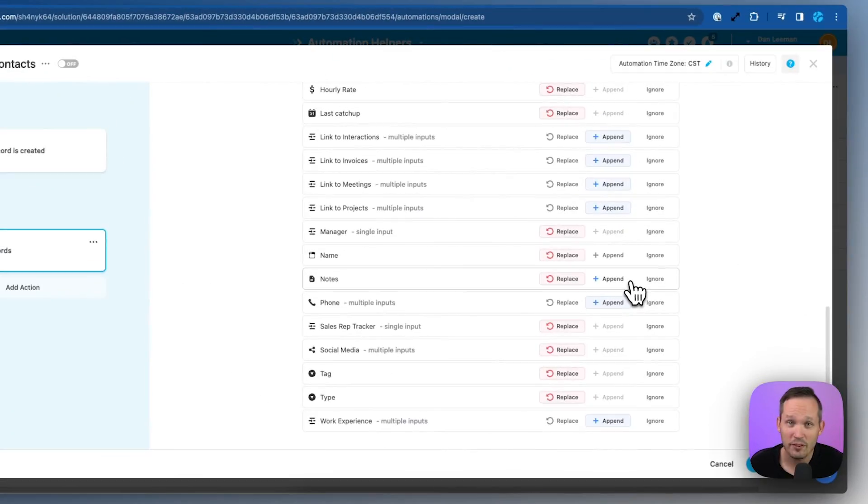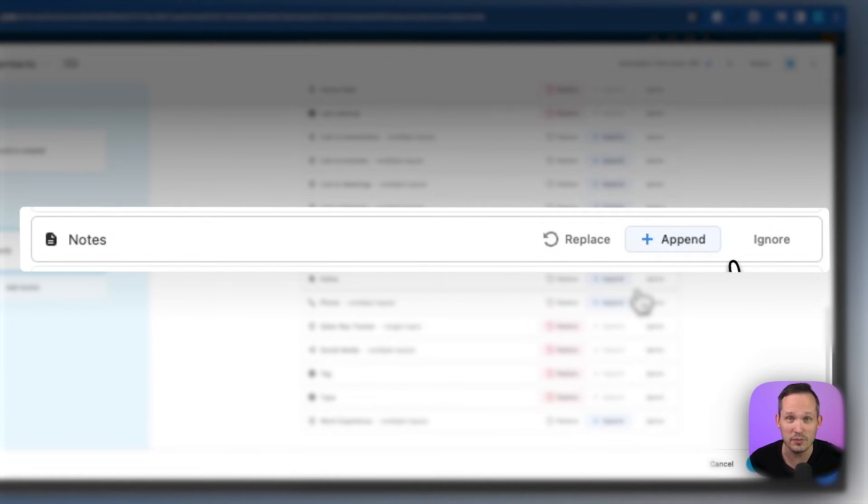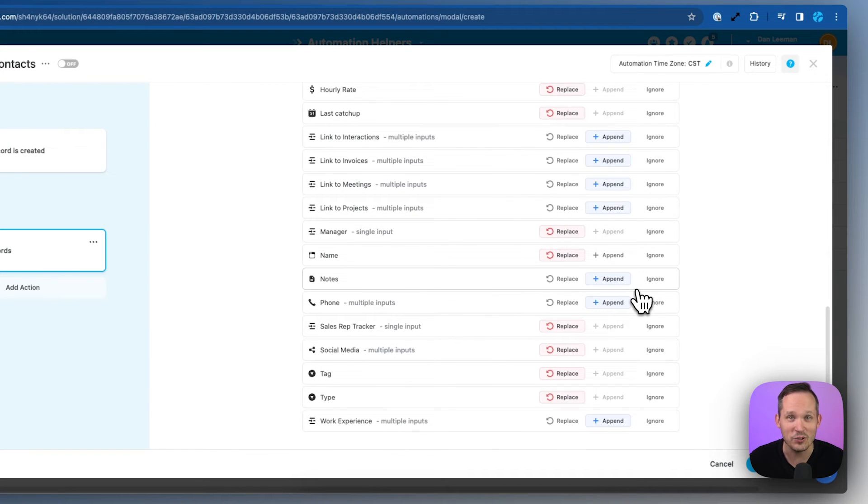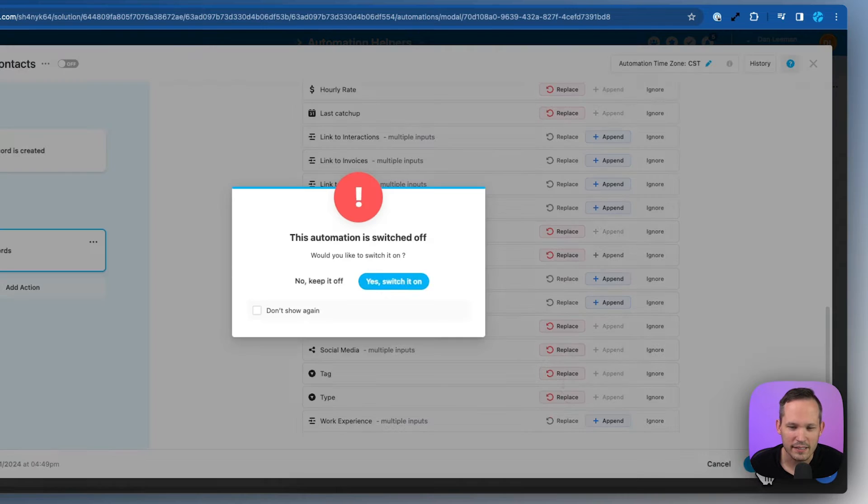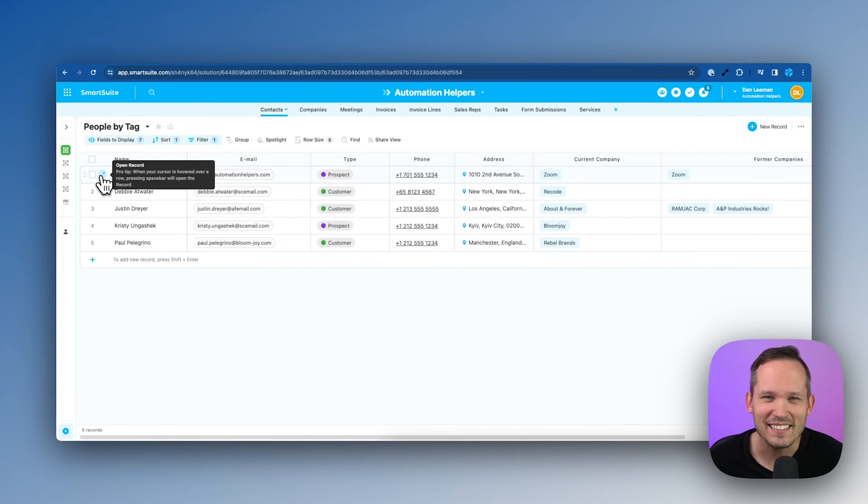We also have a field for notes and I think this makes a lot of sense that we want to append those values. So maybe we had a form submission and we said how can we help you and we want to keep track of both times what they told us they need help with. Let's go ahead and save our automation and we'll turn this on. Now let's test it out.